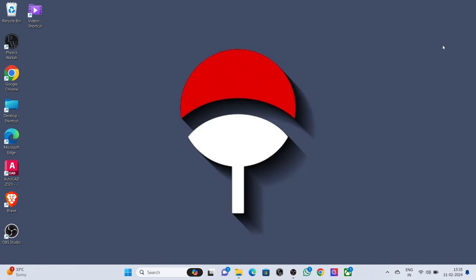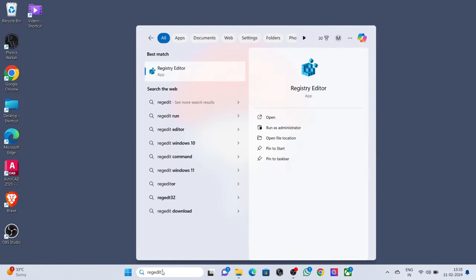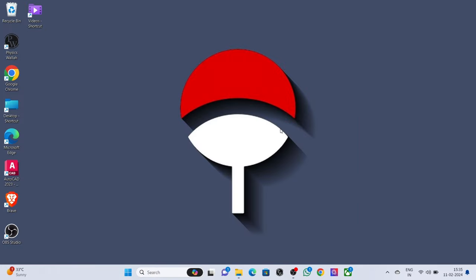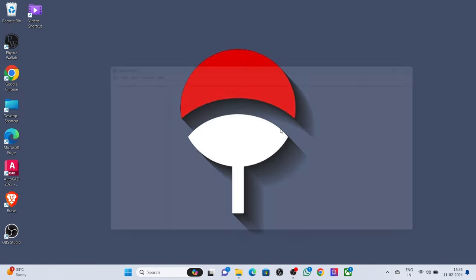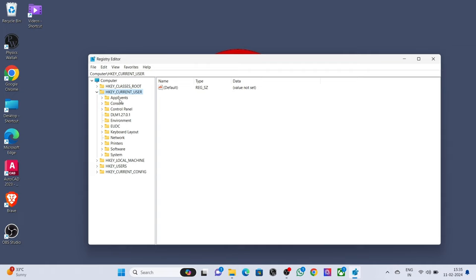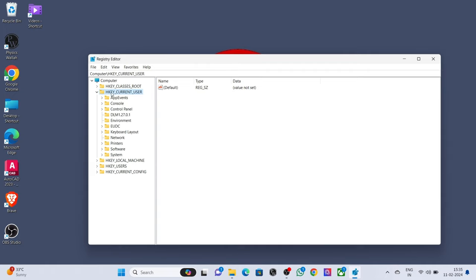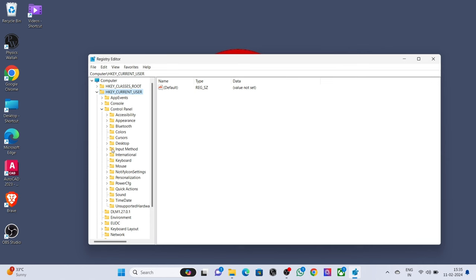Method 2: Search regedit on desktop search bar. Click on run as administrator. Click to expand HKEY_CURRENT_USER, expand Control Panel, click on Desktop.